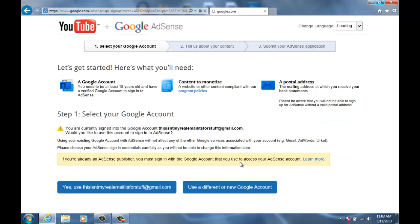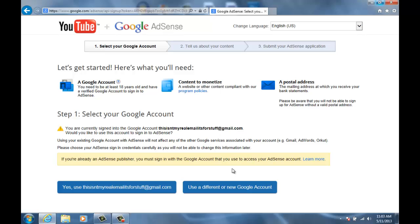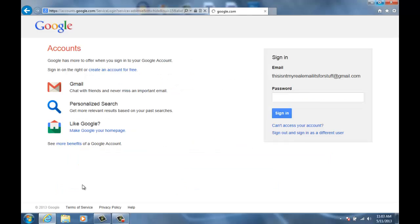And so you pretty much just skip through all this, it's just telling you about it. And then right now if you want to use a different Google account you can, I guess, but I feel like it'd be easier to just use the one that you're using right now. And then you're gonna have to sign in.